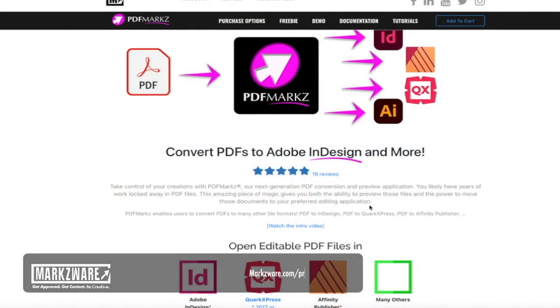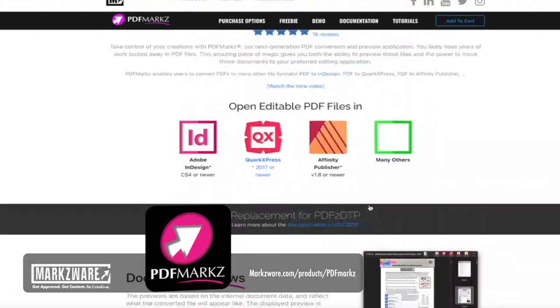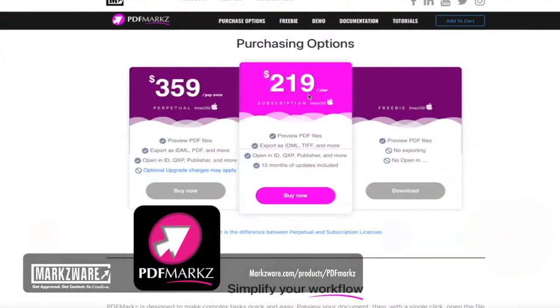We'll send you back a demo conversion — that's one way to see exactly how the PDF converts to InDesign with PDF Markz. If you want to purchase PDF Markz now, you're convinced, you see how wonderful it works, you read the reviews — just go to Purchase Options, and you can purchase right now for only $219 for a subscription, or you can get the Perpetual license for $359. If it's saving you eight hours on one document, then with one click you've already paid for it. For any questions, email sales at Markzware.com — we're more than willing to help you out.